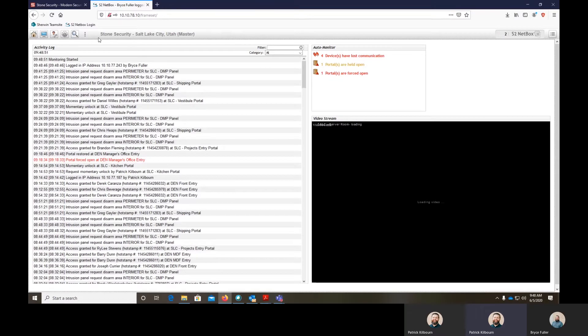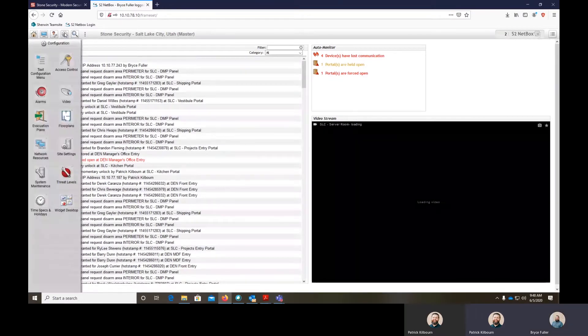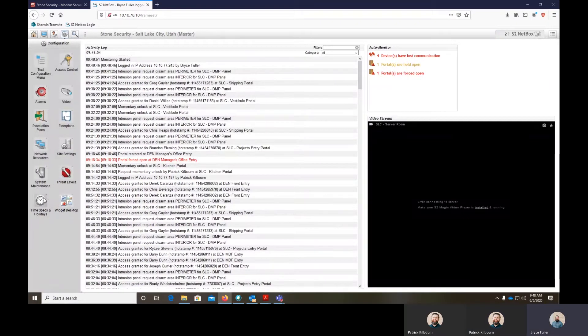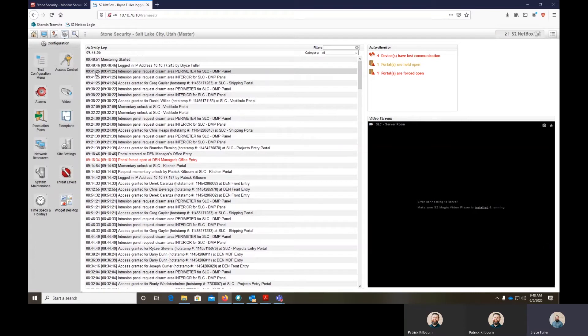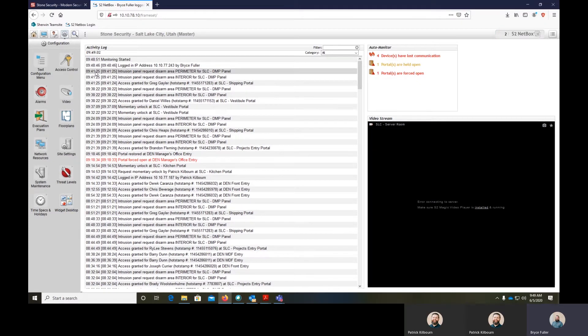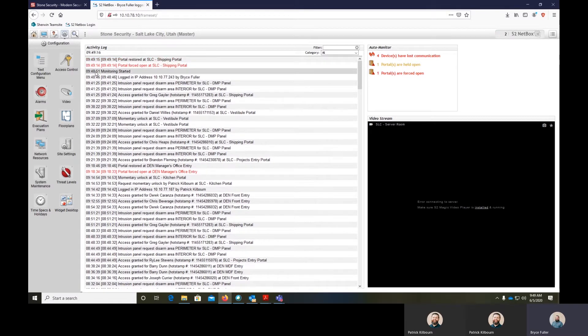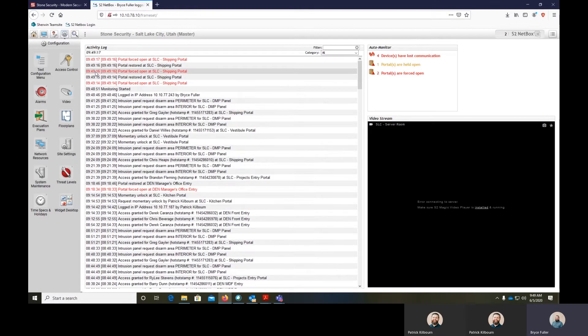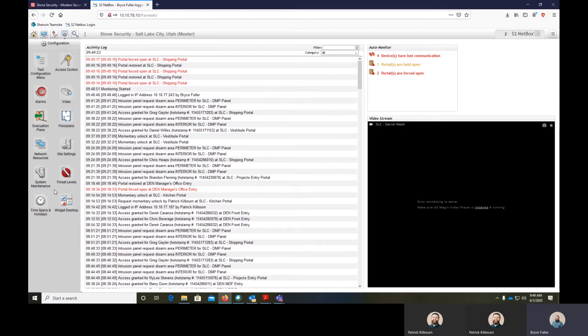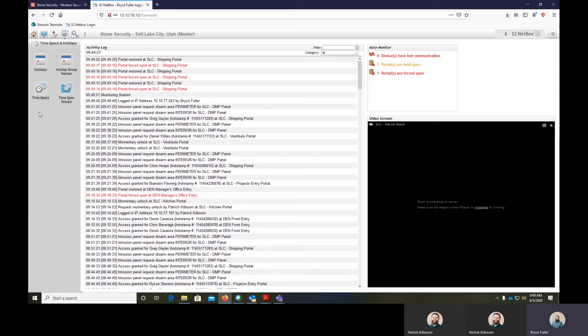Once you've logged into your S2 to set a time spec, let me explain what time specs do. The first use of a time spec is for unlocking a door during a certain time frame. Another is to allow access levels to only have access during a certain time frame. Those are the two real big ones. Let's dig into the time specs and see how to build them and then we'll show how to apply them to items.